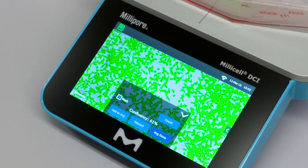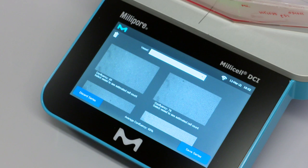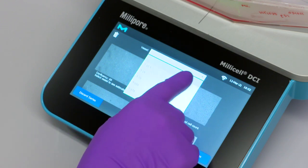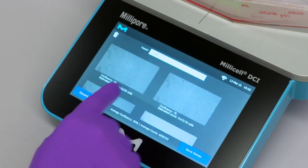You will be brought to a review screen where all images will be displayed. You have the option of selecting your vessel of choice from a drop-down menu in order to calculate the total estimated cell count.